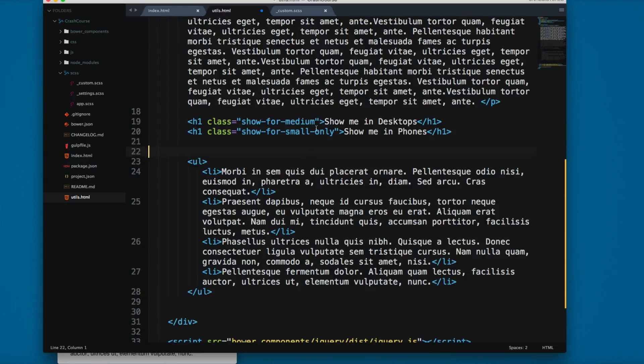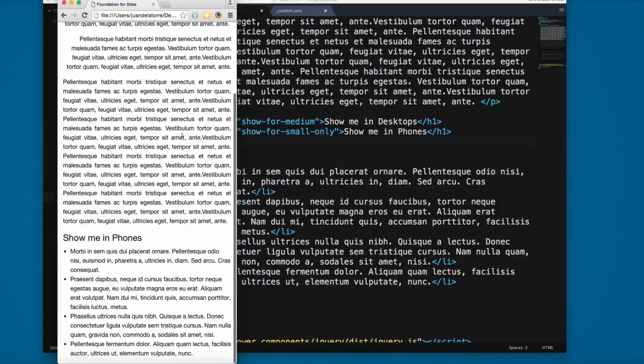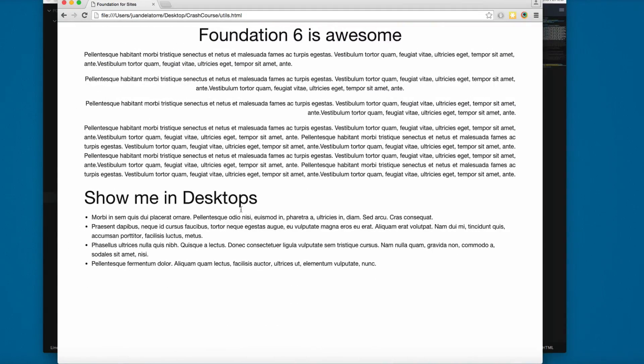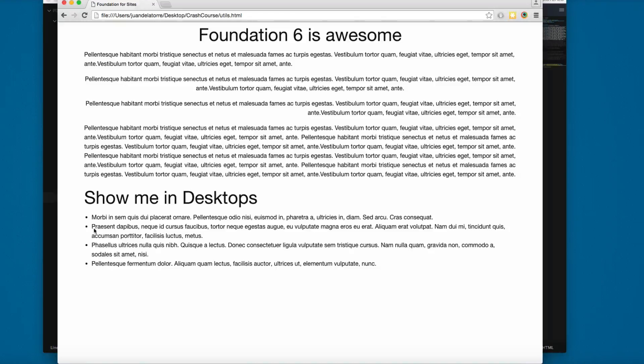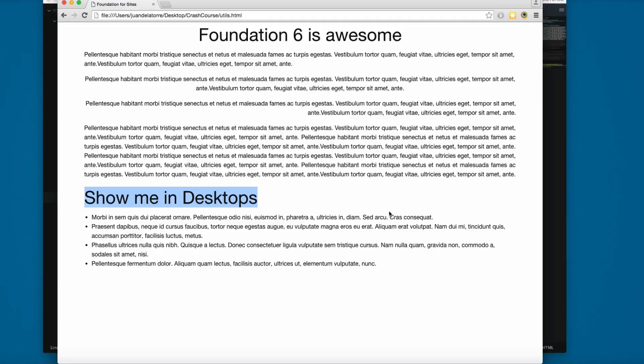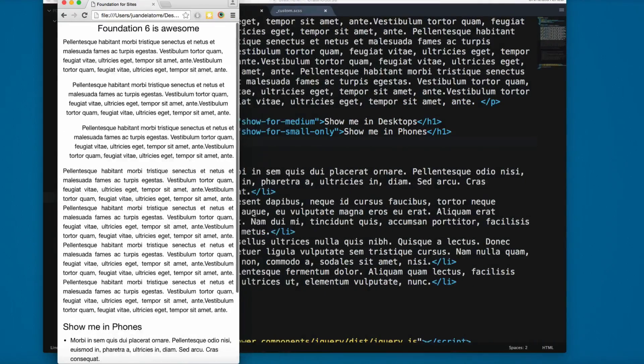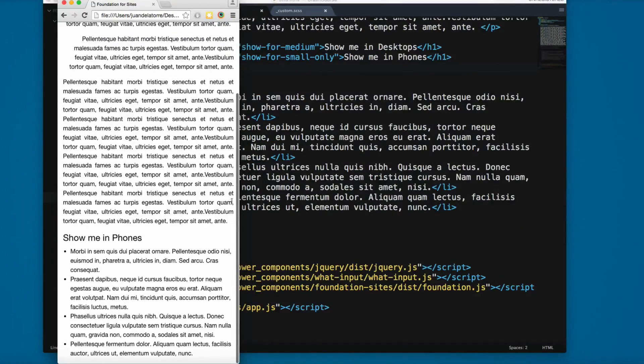Remember these are Foundation 6 classes. Let's save and reload. You can see show me in phones is taking place, but if I make this bigger, the show me in phones text is hidden and show me in desktops is showing. If I make this smaller, show me in desktop disappears.